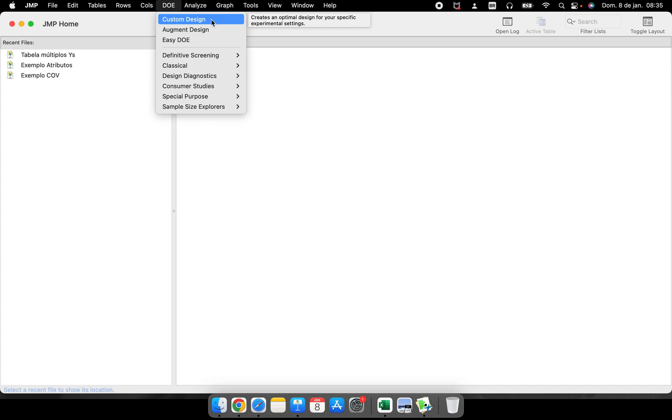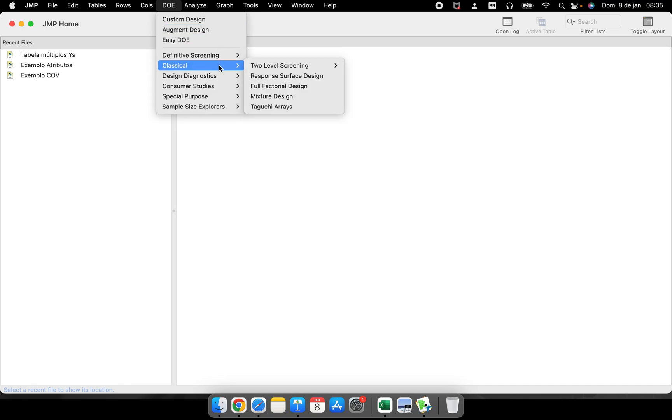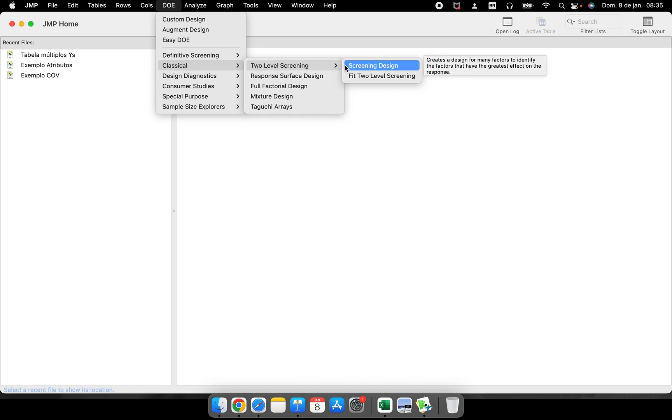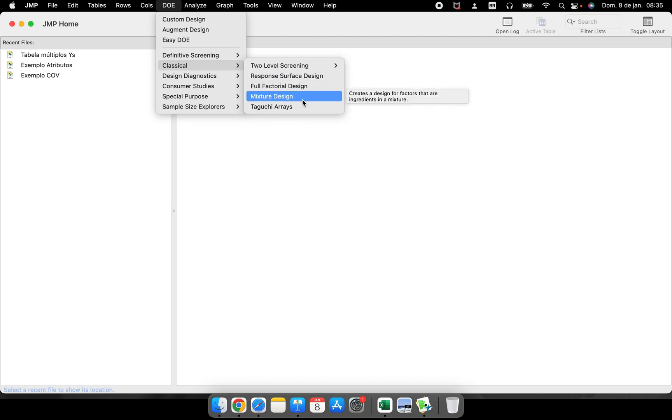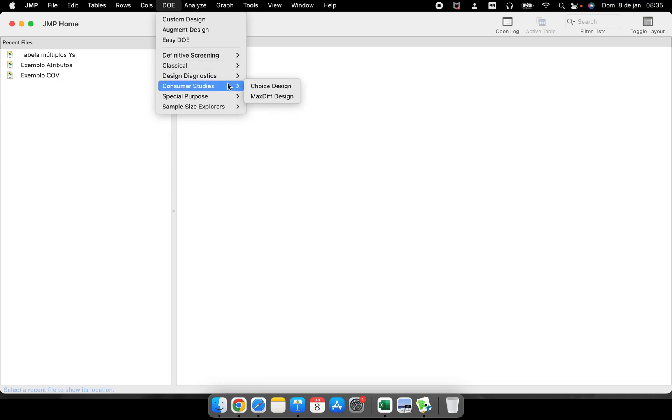If your experiment is customized, you can use Custom Design. If your experiment is classical two-level screening, you should use this part. Response Surface, Mixture Design if you're in the chemical area. If you're working with consumer studies, you have Choice Design and Maxdiff Design.